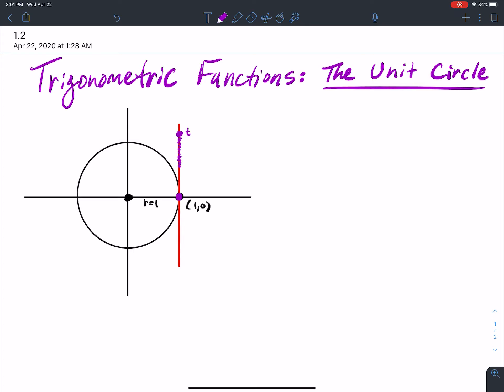This length right here — pretend like this is a string, and we're going to wrap it around our unit circle. I take that string and wrap it as far as I can go around the unit circle. Maybe it stops right there. That distance we're going to call s, which is equal to t units. So my arc length is t units long.